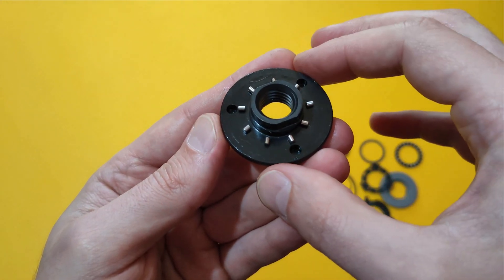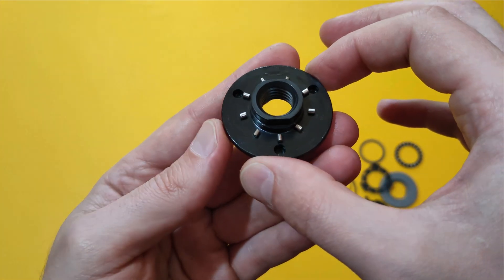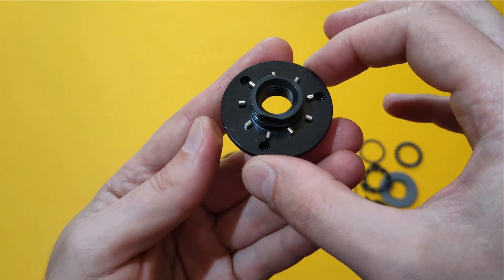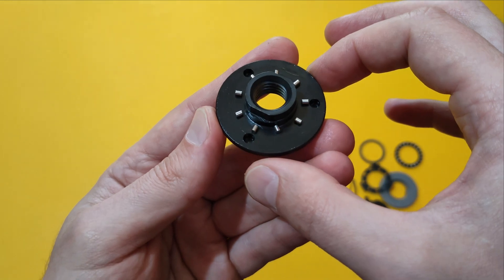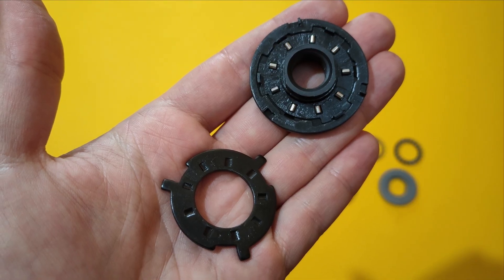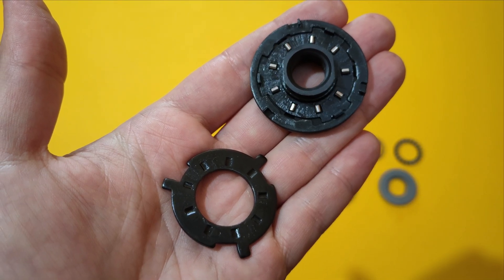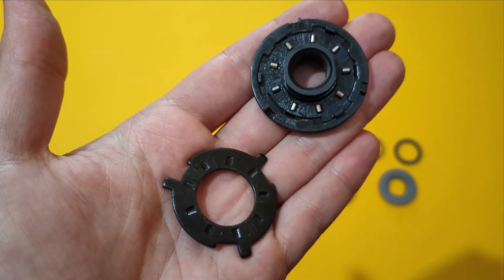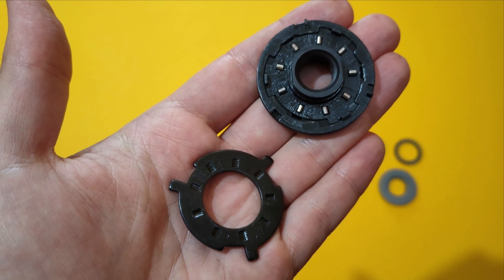This is the part that goes onto the spindle of your angle grinder. I've reassembled some of the parts in order to show you where the magic happens.